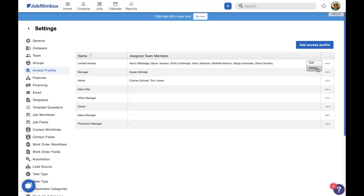Now, we should note that you cannot delete an access profile if it has team members assigned to it. So first, you'll need to assign those team members to a new profile and then you can delete the old profile. Now, after you delete a whole bunch of profiles, you should be creating new ones.